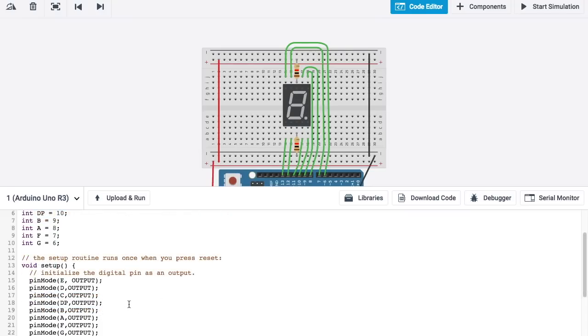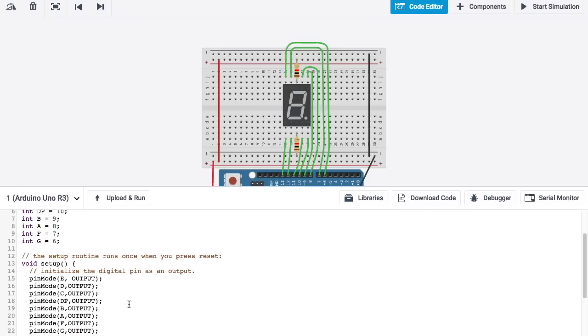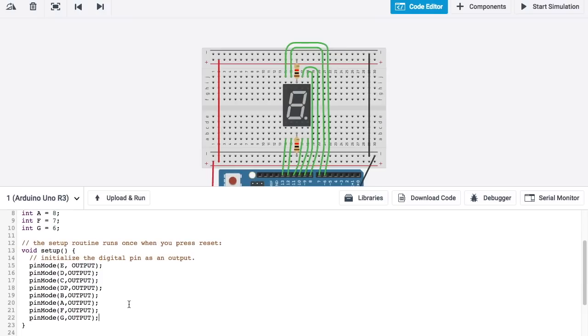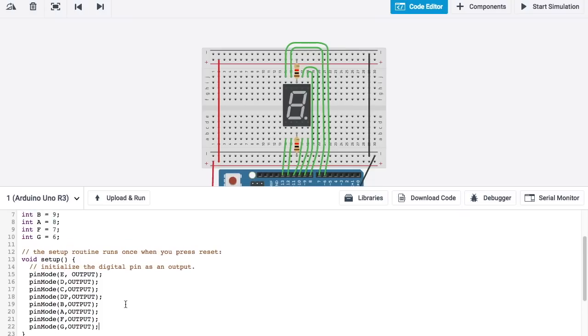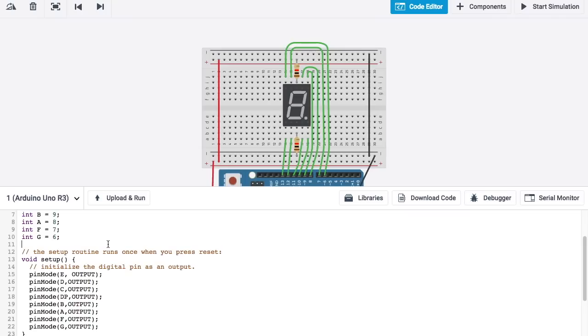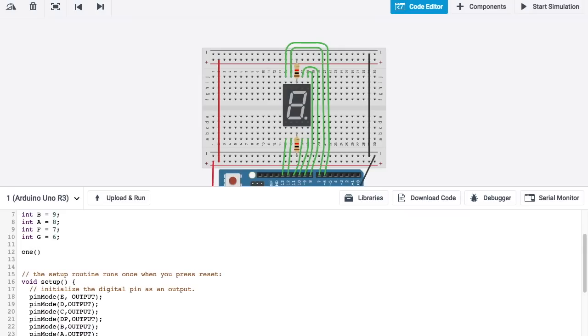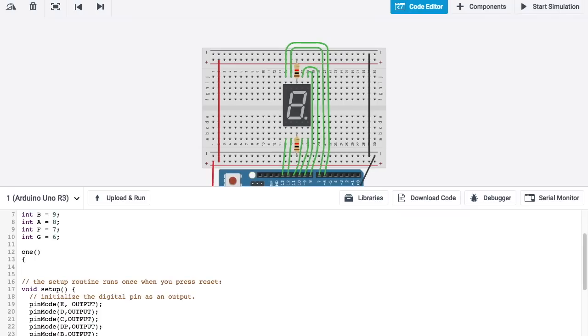Alright. Once you have all of the pin mode commands typed into your setup, then it's time to create a function. And I'm going to show you how to create one function. After that, you're going to have to copy and paste to create your own. I'll show you how to get started on the second one. This first function is going to be to display the number 1. To do that, I type 1. I give it the name. And then, the code that defines this function is going to occur between these two curly braces right here.